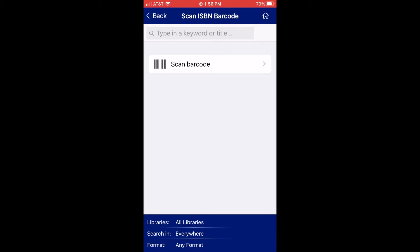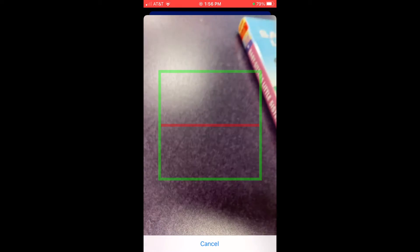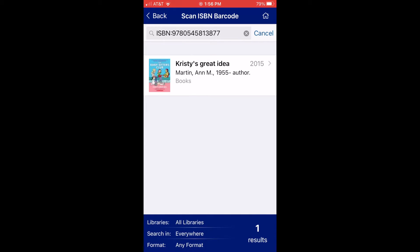So let's say you're at a bookstore and you find a copy of the book Kriski's Great Idea, and you want to know if we have it in our system. Just click where it says Scan Barcode, pick up your device, and scan the barcode on the back.